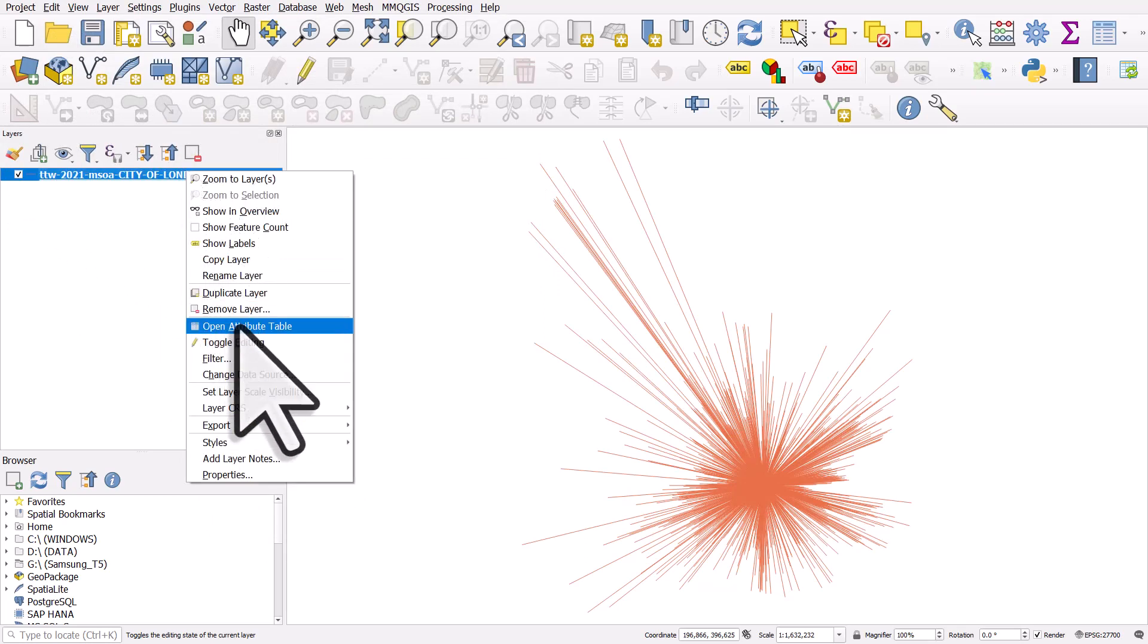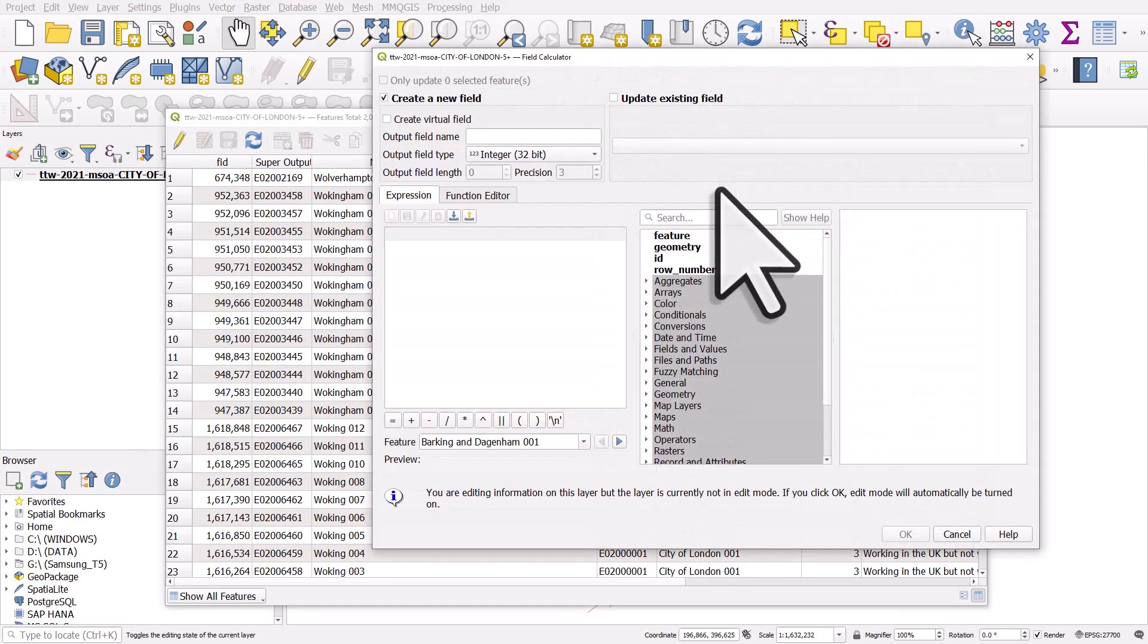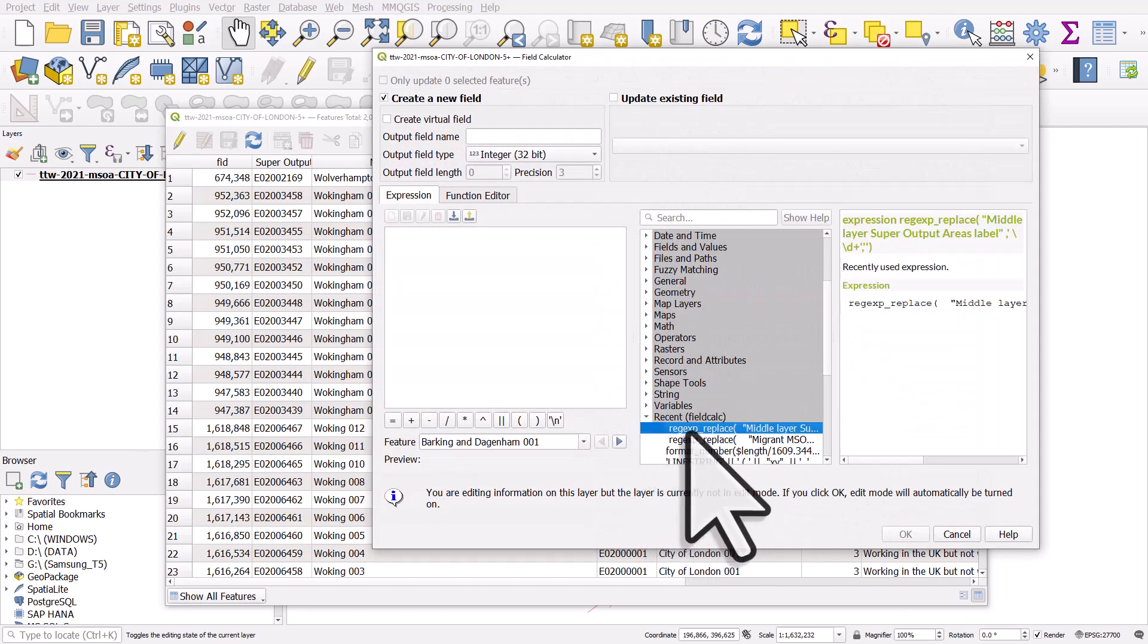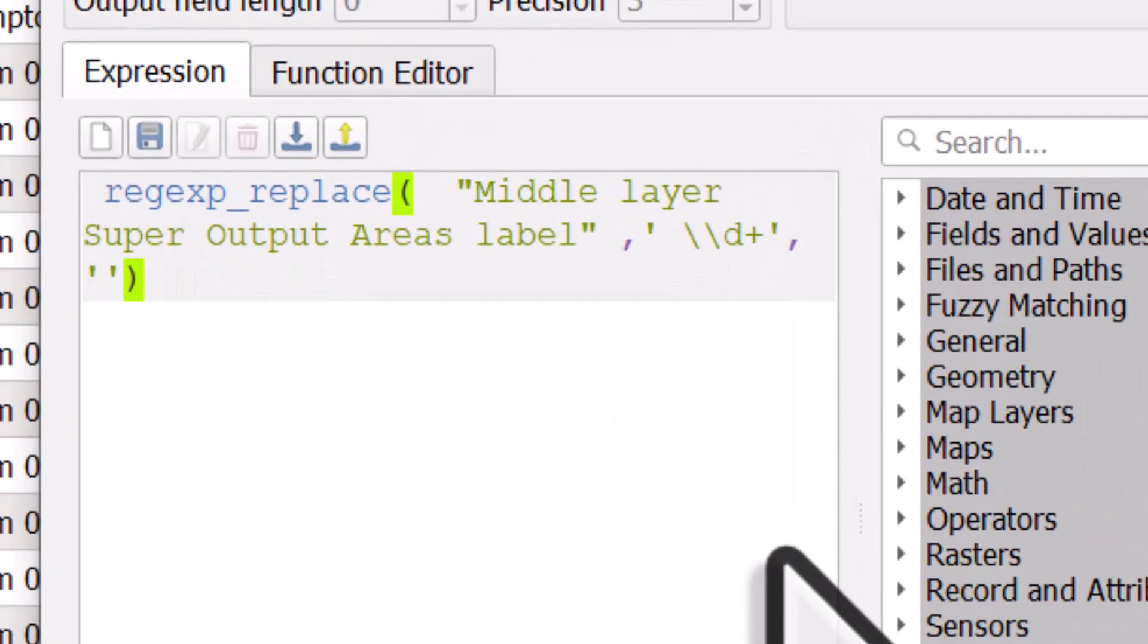I'll open the table, I'll click on the open field calculator, and I'll just leave up the expression there. That's how you can get rid of all numeric digits using regex_replace.